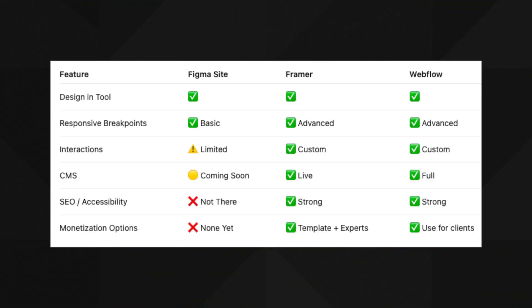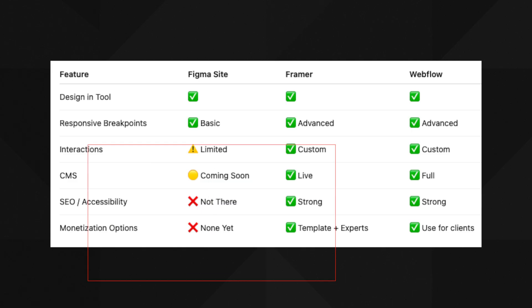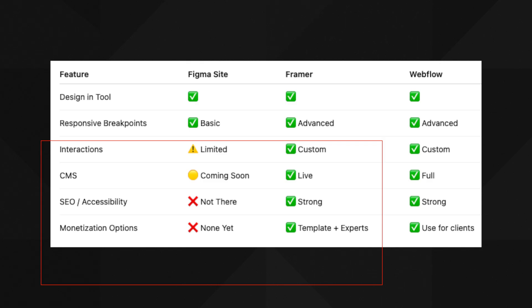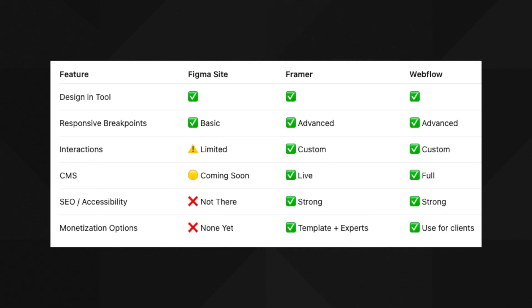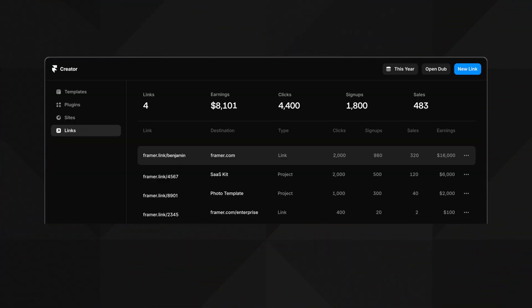To put it visually, here's a comparison table. For design tools, FigmaSites designs natively, Framer has a custom canvas, and Webflow has a custom canvas too. CMS is coming soon for Figma but is already live on Framer and Webflow. SEO and semantics are also still coming for Figma. And on monetization, Framer's template marketplace lets creators make a living — Figma needs to introduce something similar to drive community contributions.